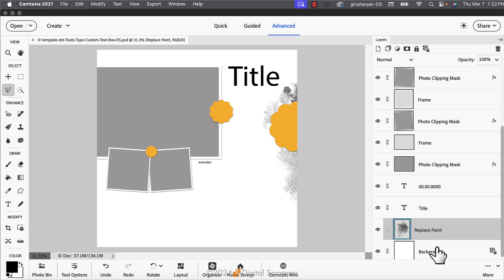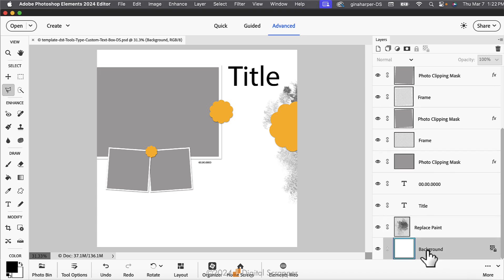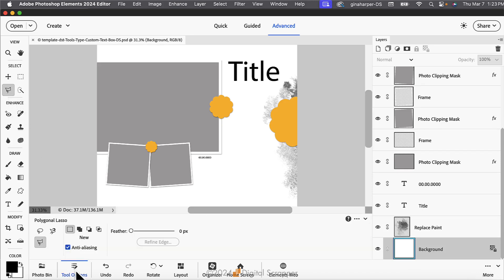In the layers panel, click on the background layer to activate it. Then, get the polygonal lasso tool and in the tool options, click on the new selection icon, set the feather to zero pixels, and check anti-aliasing.